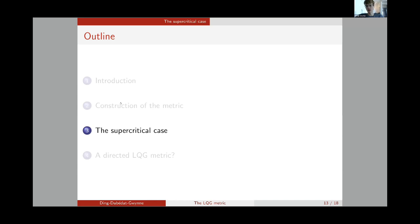In this last segment of the talk, I want to discuss an extension of the theory of the Liouville quantum gravity metric to a new phase of Liouville quantum gravity beyond the usual gamma between zero and two phase. To motivate this extension, note that when gamma is between zero and two, the parameter xi — used in the definition of the approximations of the LQG metric and defined as gamma divided by the dimension d_gamma of LQG — is always less than or equal to two over D_2. Using known bounds for the LQG dimension this can be shown to be about 0.4. So this parameter xi is always between zero and 0.4.